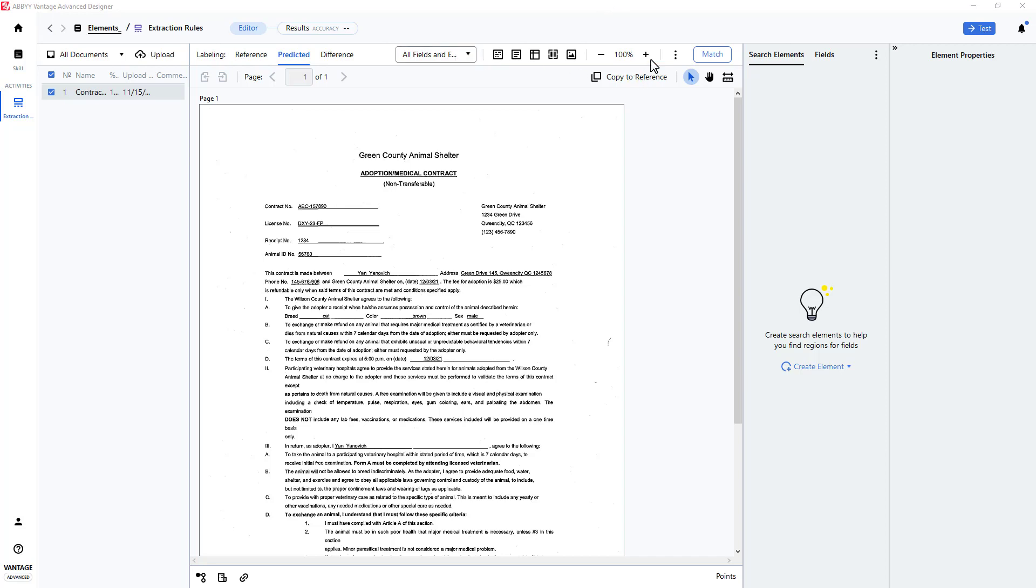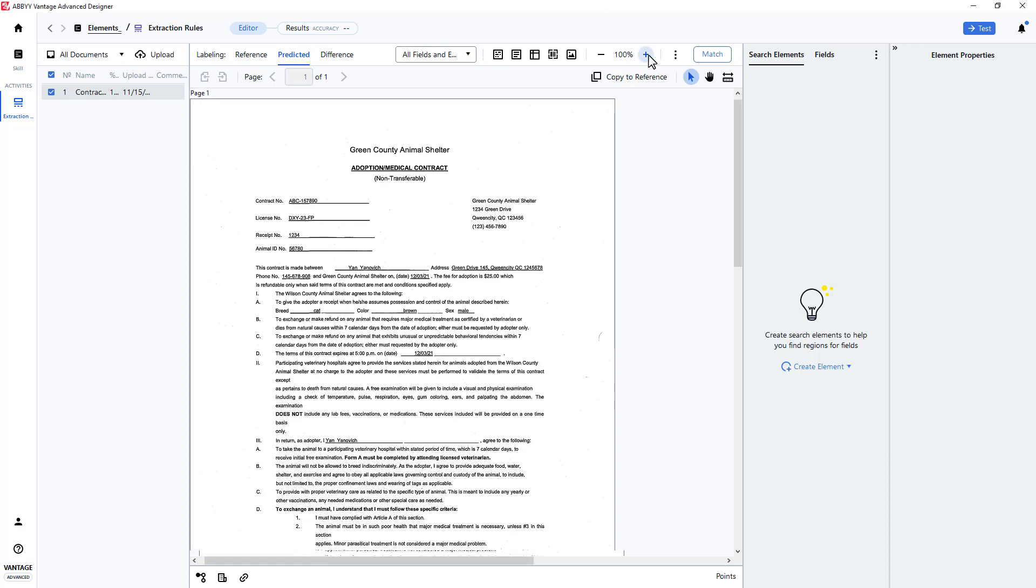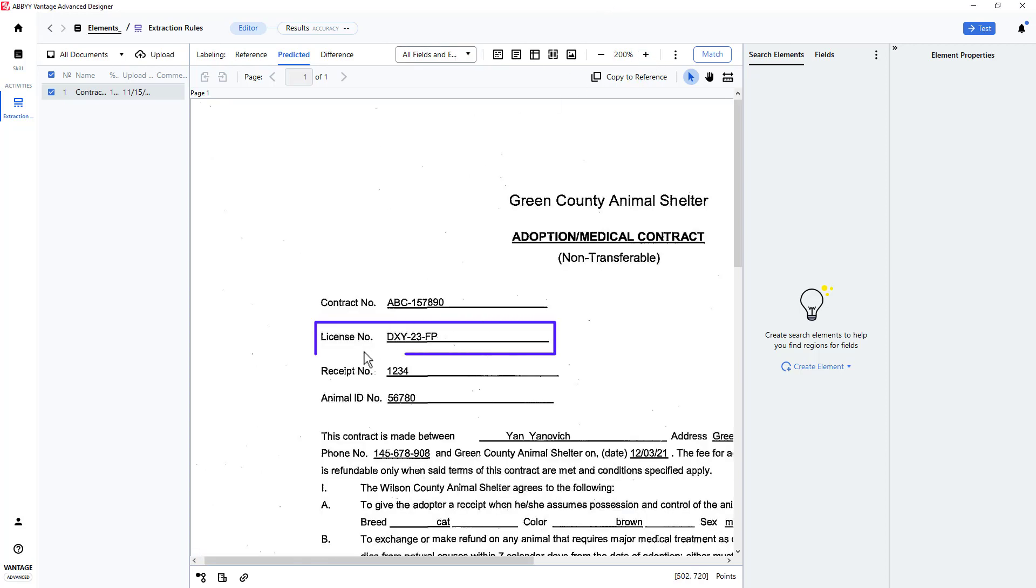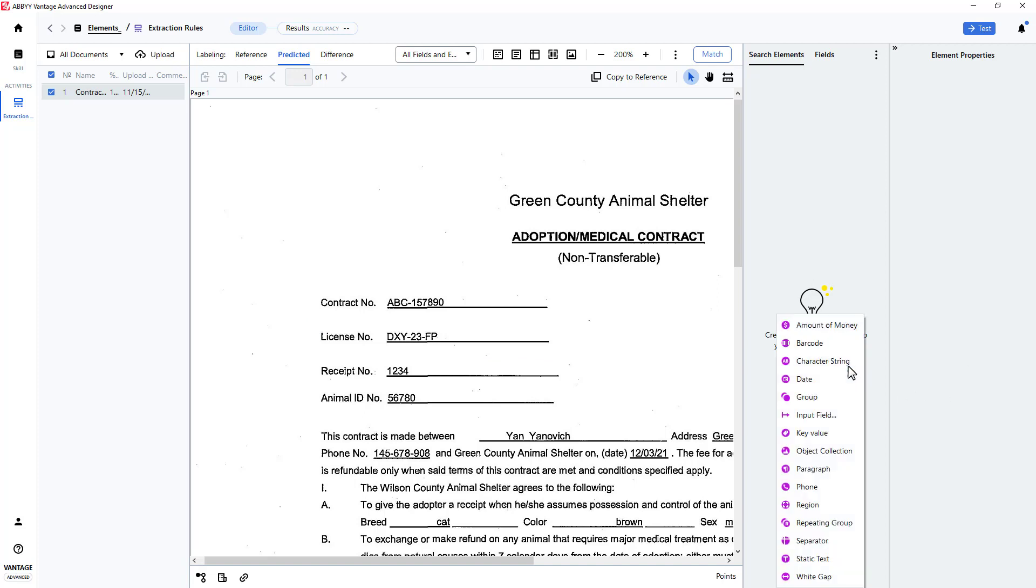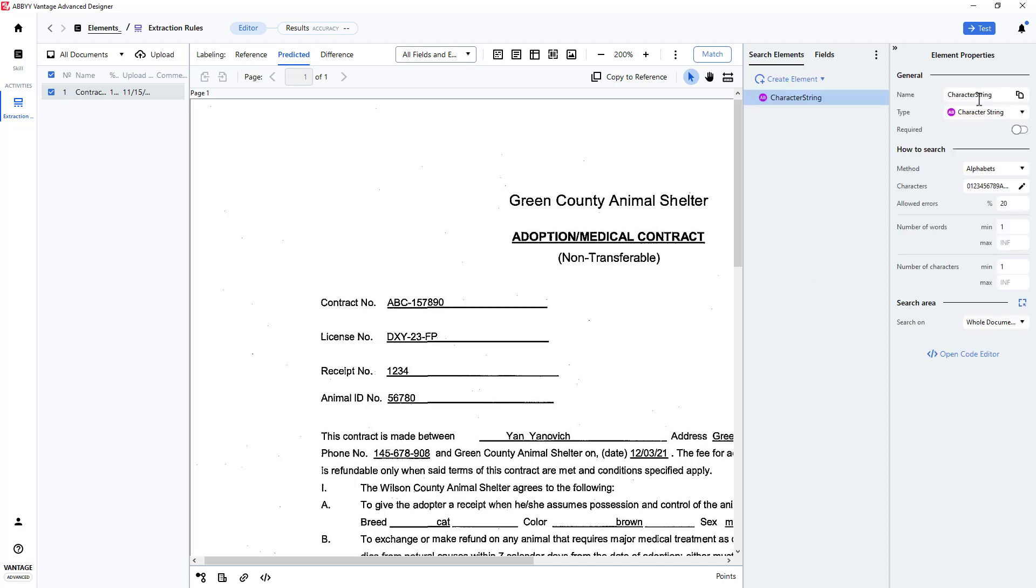In this case, I will target a license number. To capture this, I will create an element of the character string type. I will name it license number.